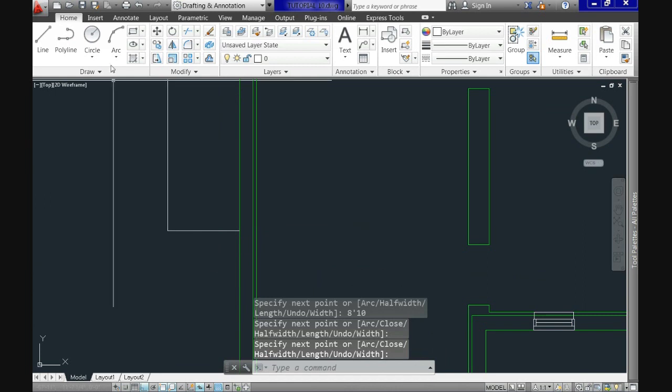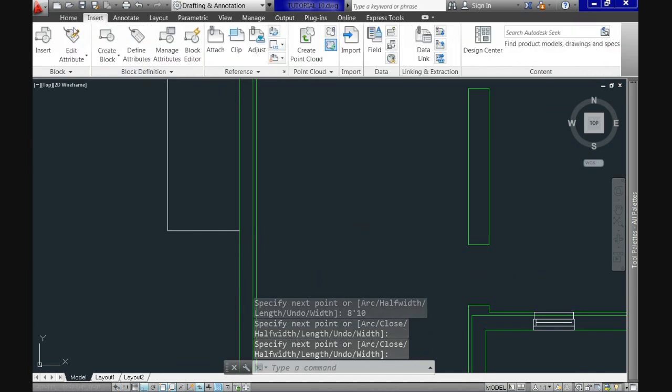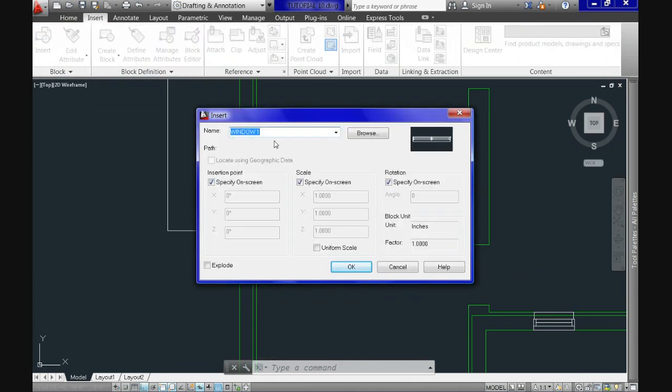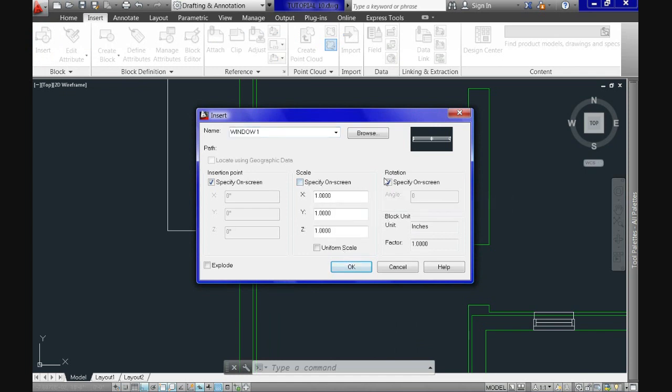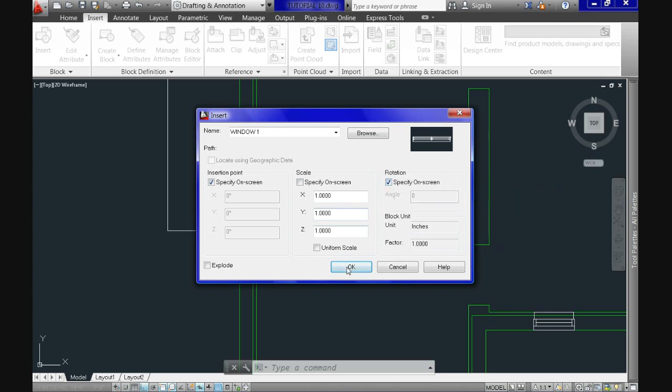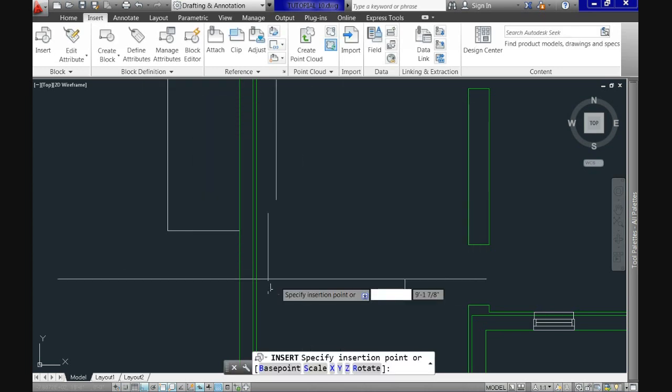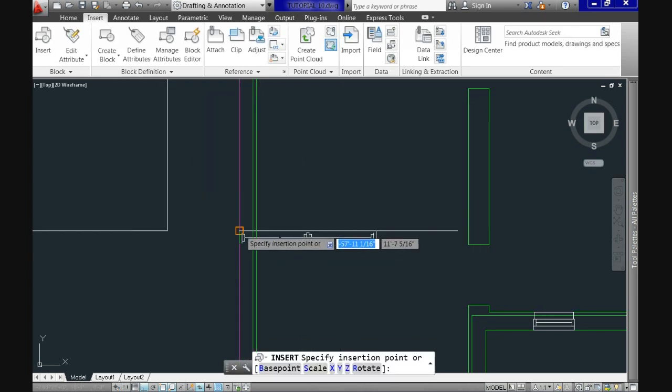Now change to insert tab, block panel and insert command again. In the dial box let's uncheck the scale option and keep checking the rotation one. Now hit ok and insert the block at our point.